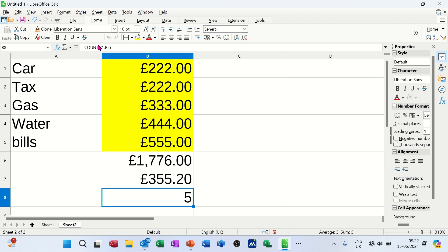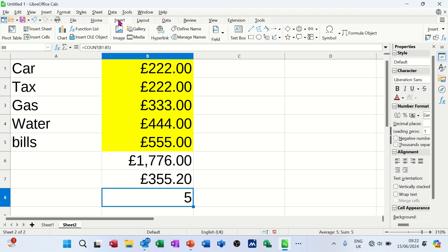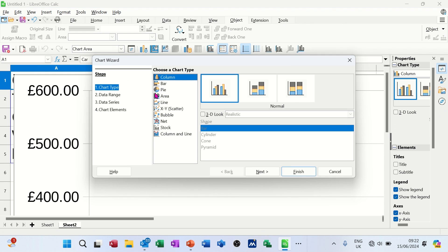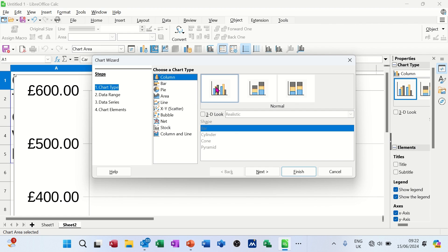Now you've got loads of features on the ribbon and you've got options across the top here. If I go to insert, one of them is a chart. If I highlight all of this, I can click on this feature and it will then step me through the wizard to create a chart.